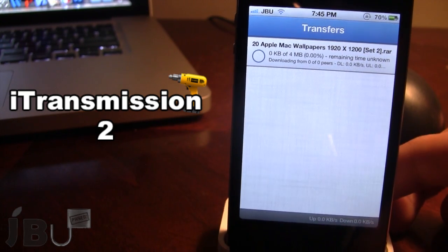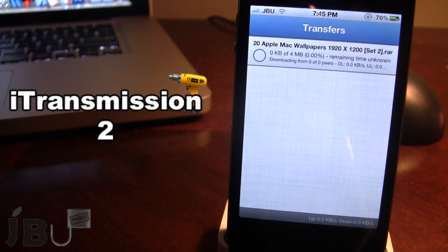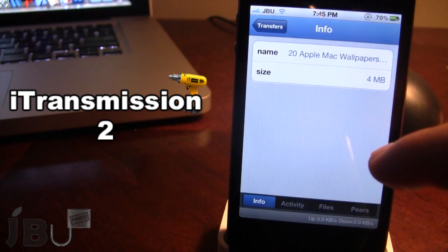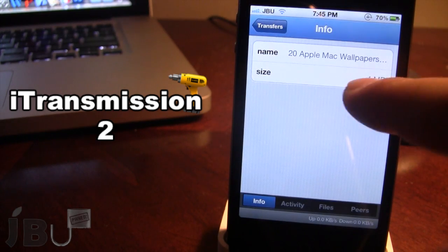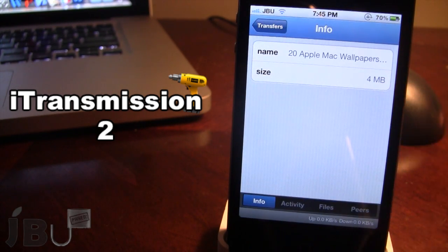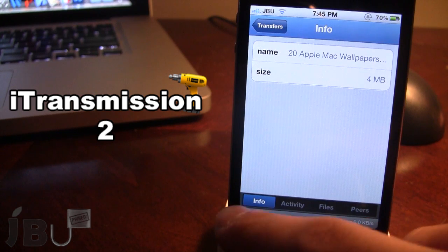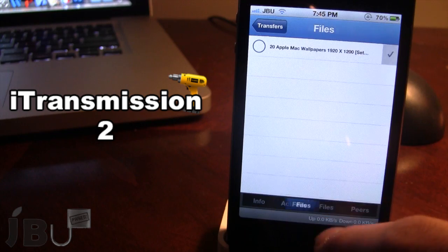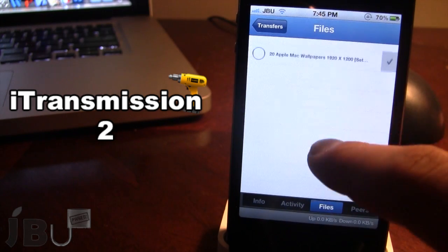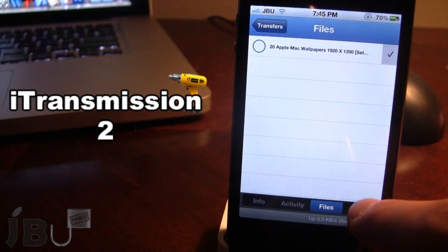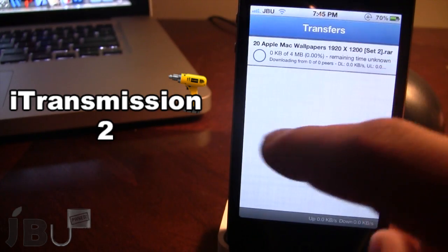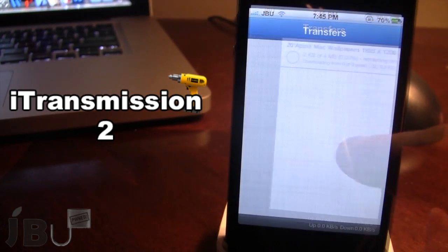The bottom right here displays how many kilobytes you have up and down. If you go ahead and click on the file, you can change the name, and it will give you the size. At the bottom here it goes over the info, the activity, you also have the files and your peers that you are downloading from.